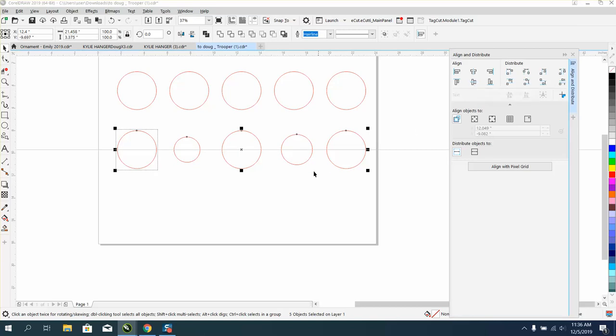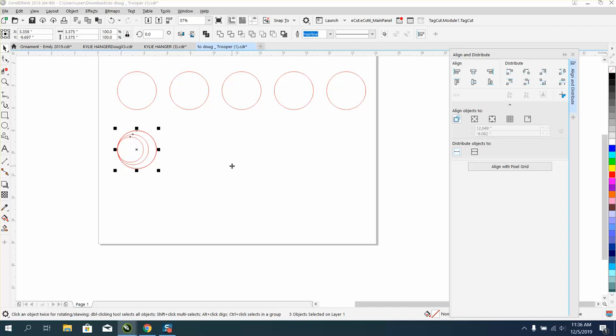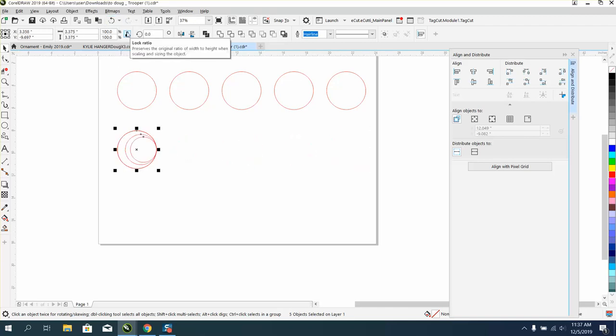But there's some shortcuts like B for bottom, T for top, E for even, L for left is going to put them all the way to the left. Back it up and go R for right—puts them all on the right-hand side of that circle.